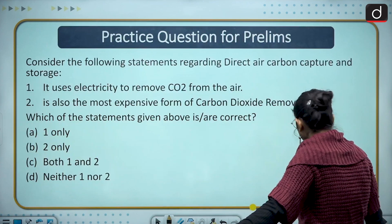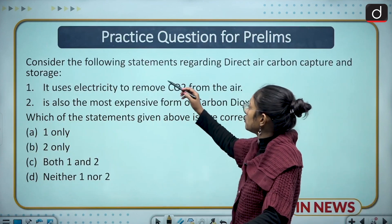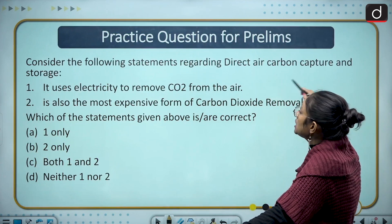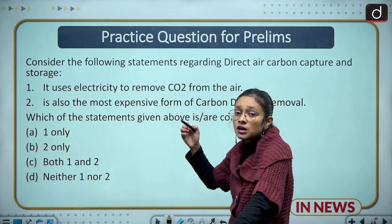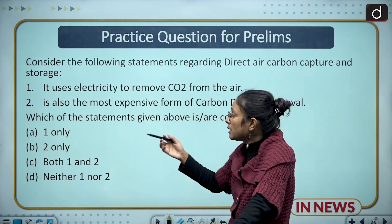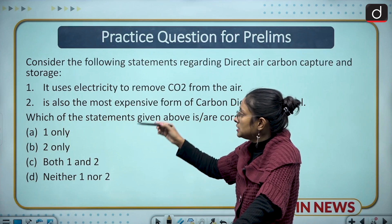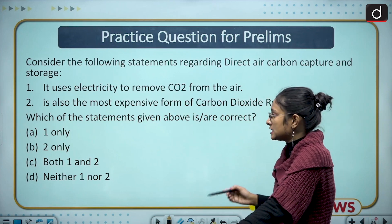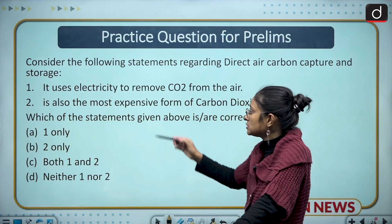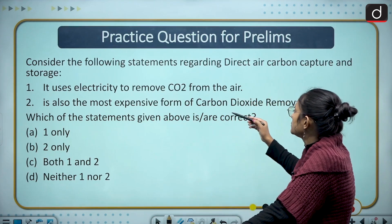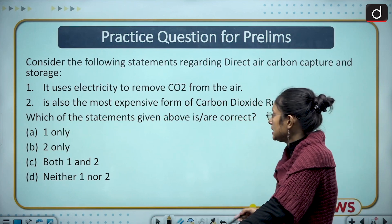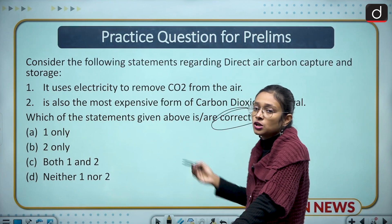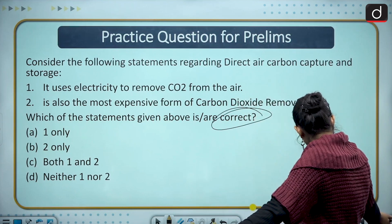The practice question is: Consider the following statements regarding Direct Air Carbon Capture and Storage (DACCS). Statement one: it uses electricity to remove CO2 from the air. Statement two: it is also the most expensive form of Carbon Dioxide Removal. Identify which statement is correct and answer in the comment section.